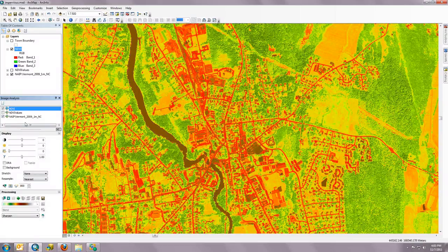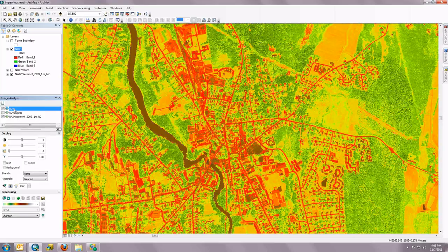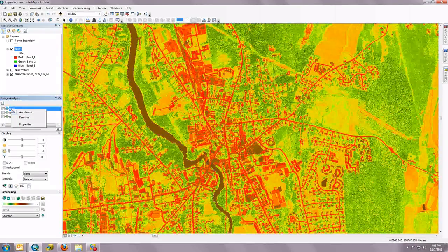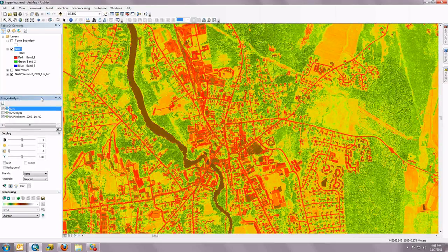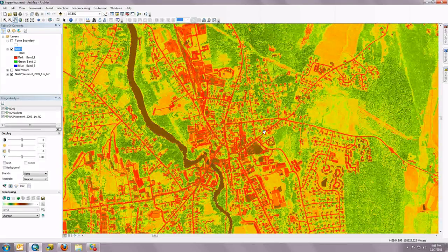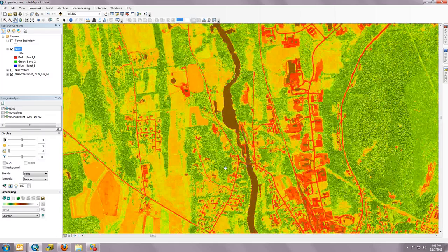Another helpful process in evaluating this NDVI product is one that can accelerate the image. If you right-click on a feature layer or a raster dataset and check Accelerate, this will allow you to cache these tiles on your desktop and really increase performance so that you can pan around and evaluate the information quickly.